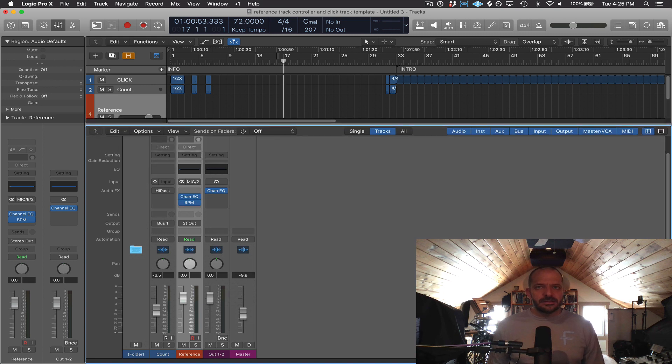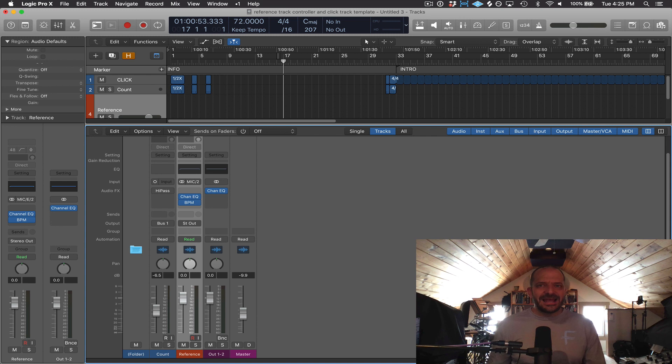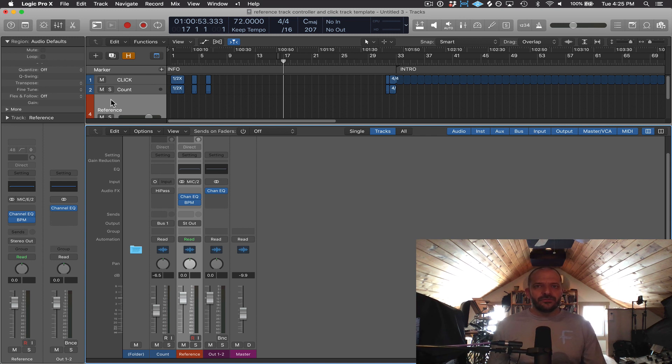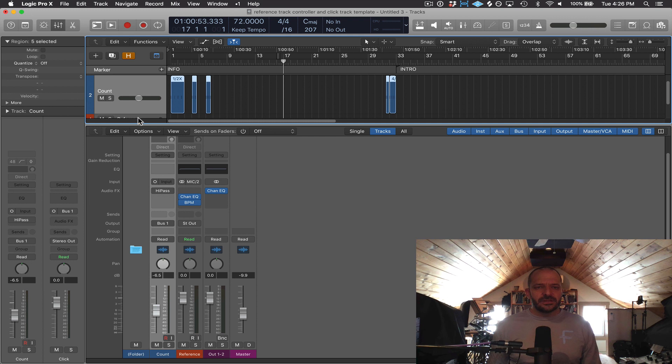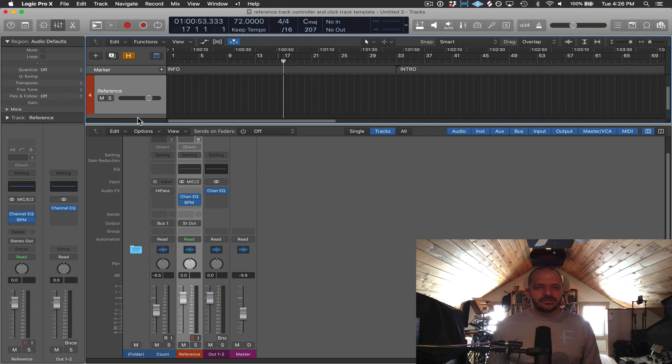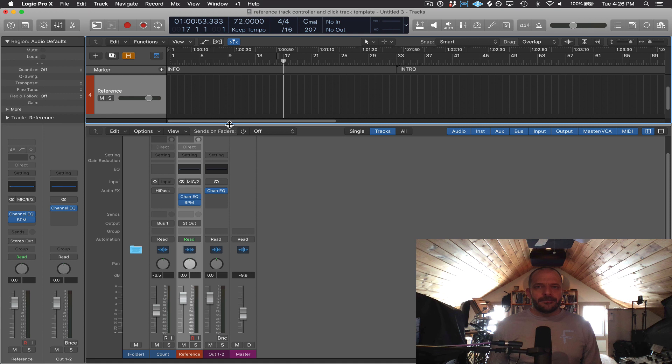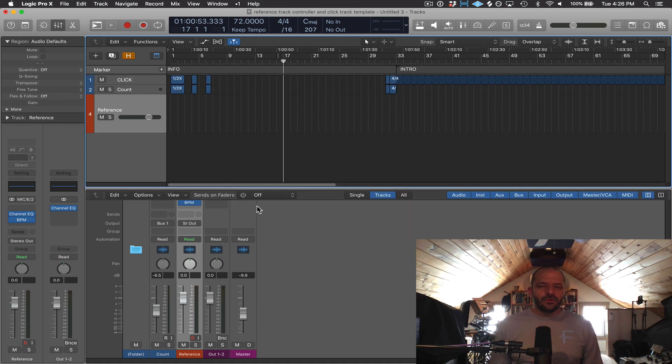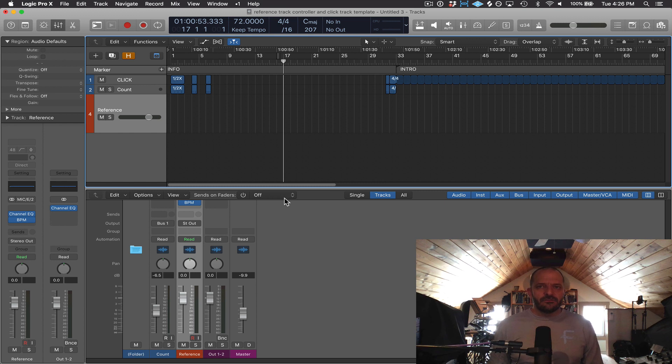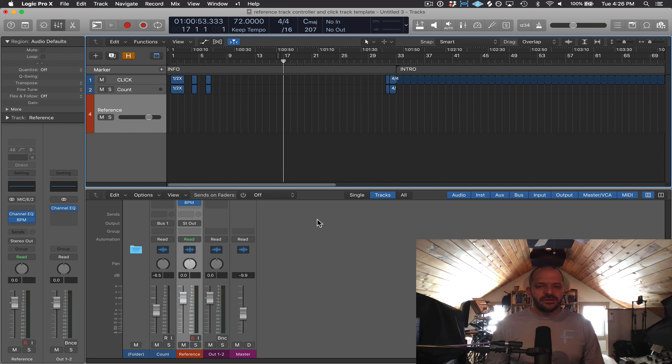And this is where you can see all the channel strips which are attached to each track. So you can see how the horizontal and vertical views are related here. When I select, say, Count in the main window, it's going to also select Count in the mixer. Same here with Reference. It's going to select that down here. So this mixer layout is just like a traditional mixing board, which most people prefer for mixing lots of tracks and seeing them all together at once.